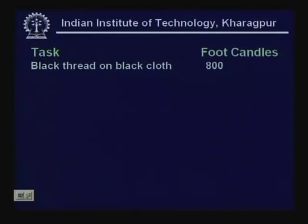Some recommended illumination levels based on experience, keeping visual factors and acuity in mind, are listed for various operations. The recommended foot candles vary depending on the visual task's difficulty.